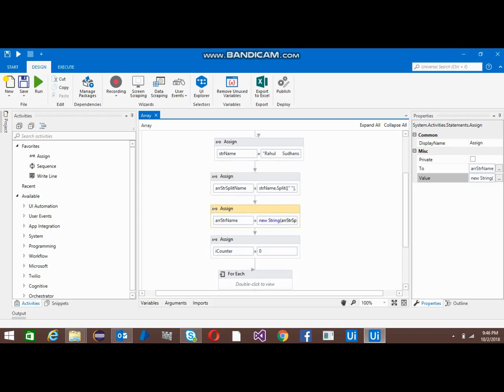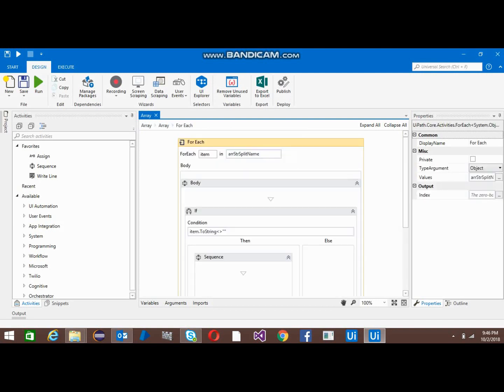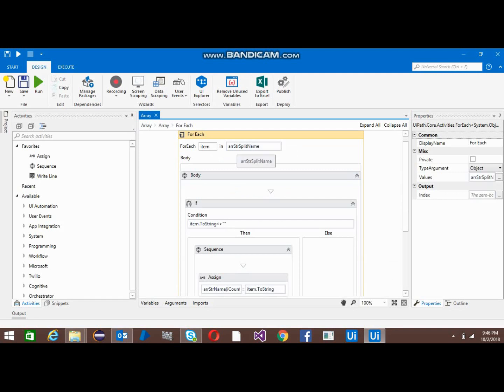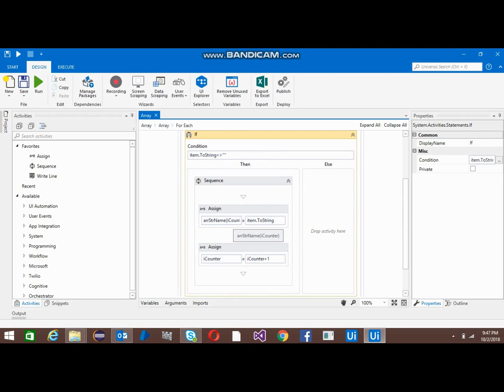I counter is an integer variable. Now I'm iterating array string split name, so this is the array where I'm getting the splitted value. I'm iterating one by one the values that are coming. I'm escaping this and getting those values without spaces, so it will pass only the values which are not blank. Item dot string not equal to blank.